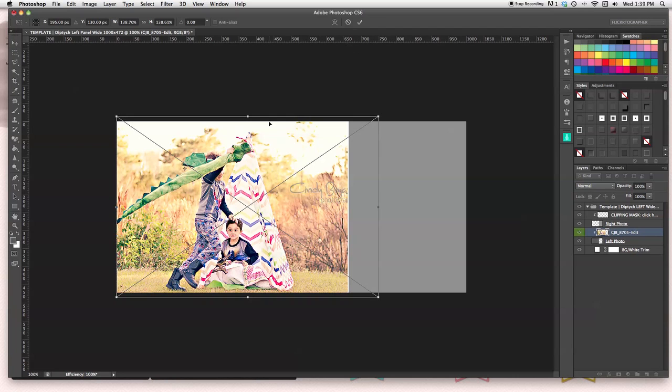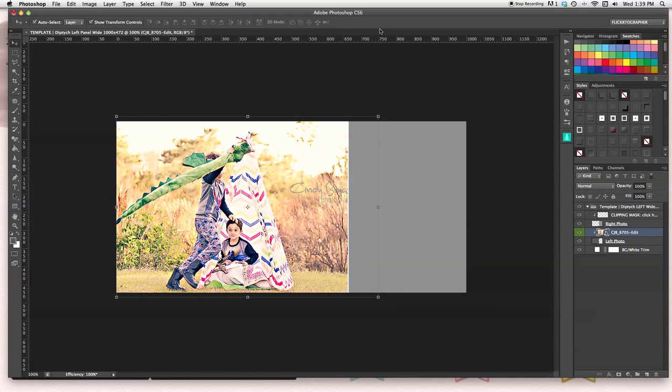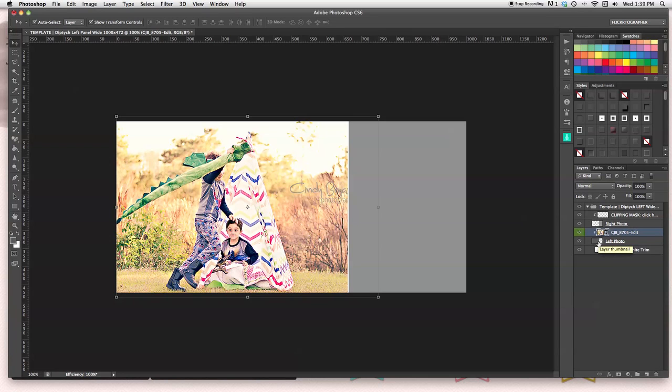So I'm going to accept the change because that's just where I want it. I'm going to hit the check mark here or you can hit enter. And there it is. The clipping mask automatically placed the image right where I needed it. I don't have to go and create a clipping mask. It's already been done.